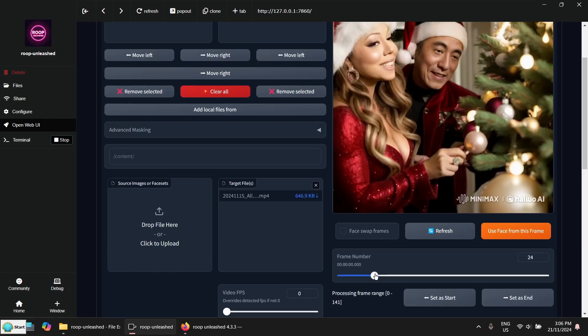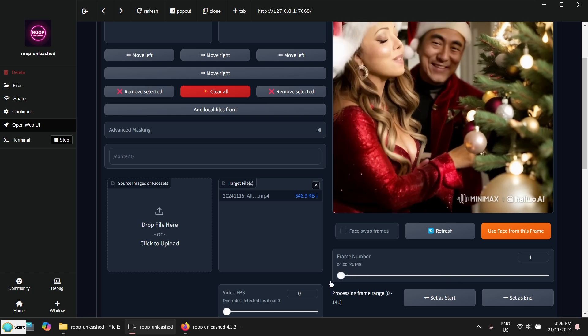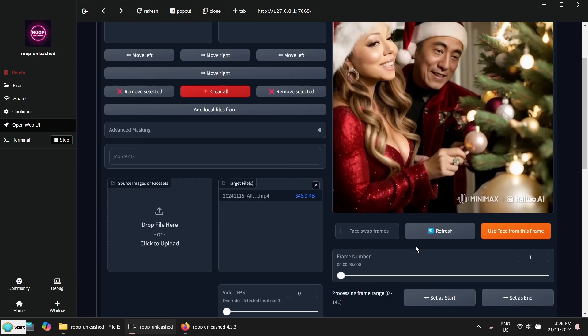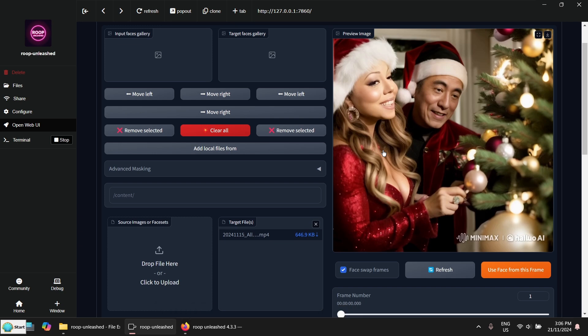Then you will see the preview here. Here is a slide for the progress of the video.